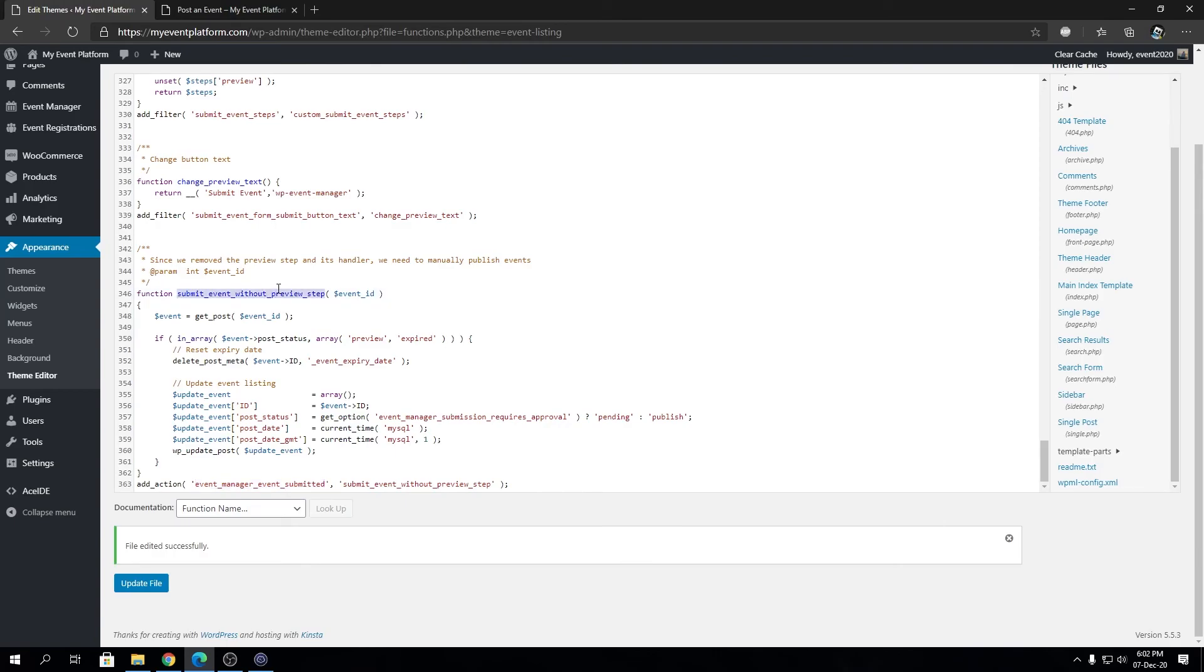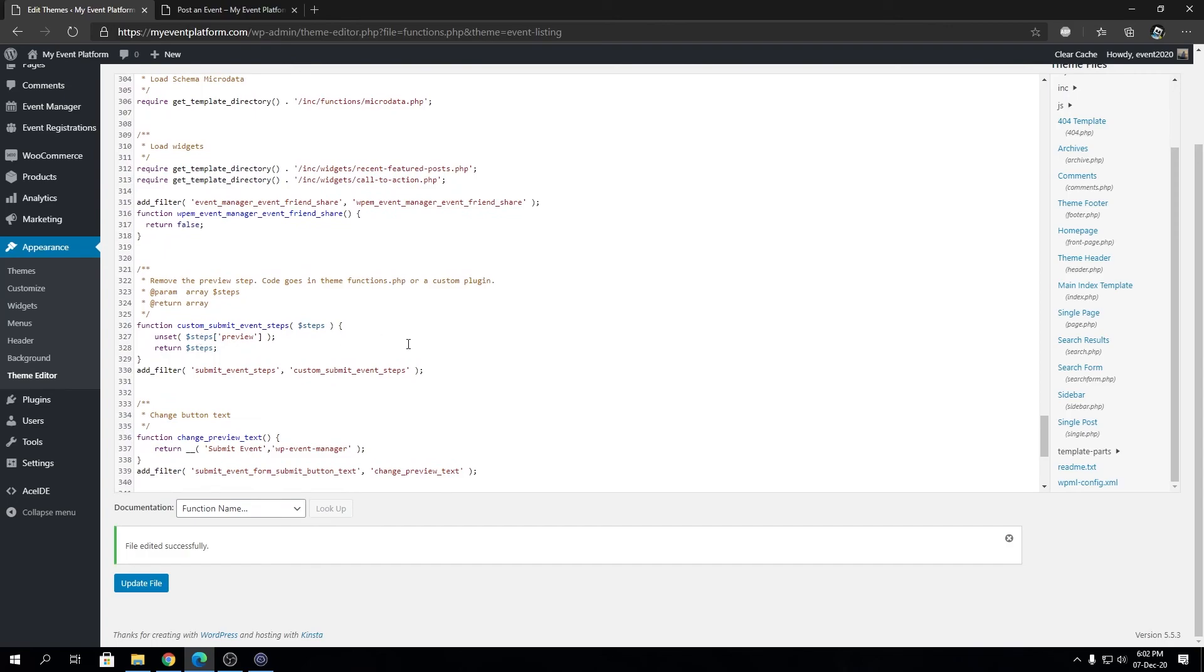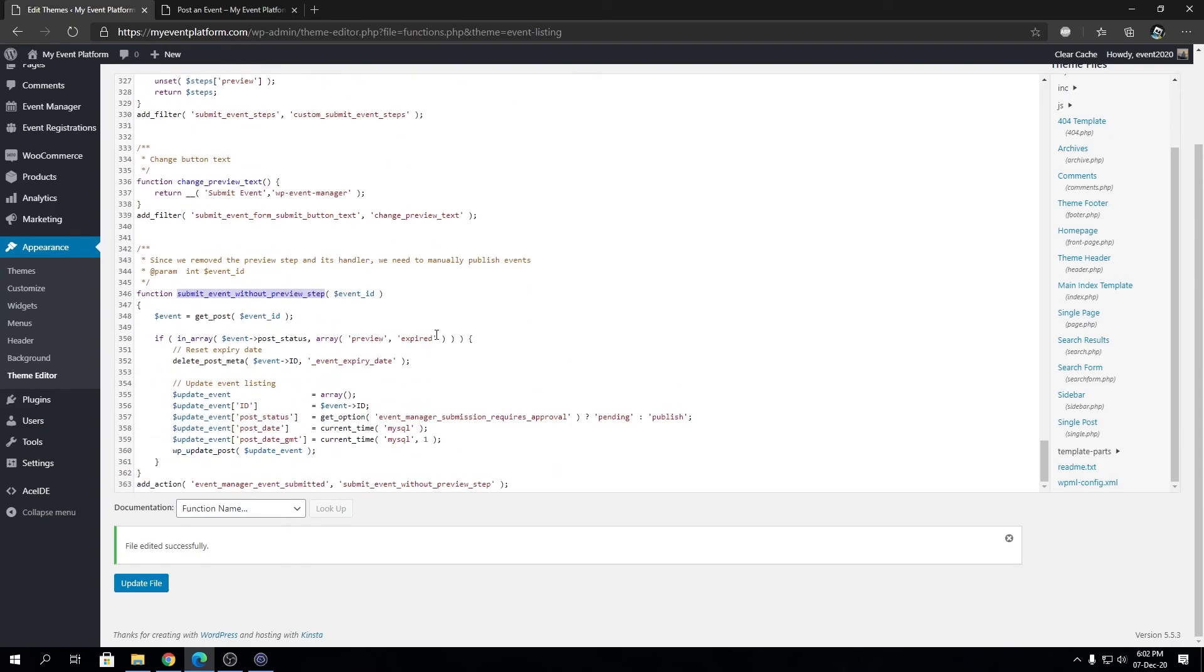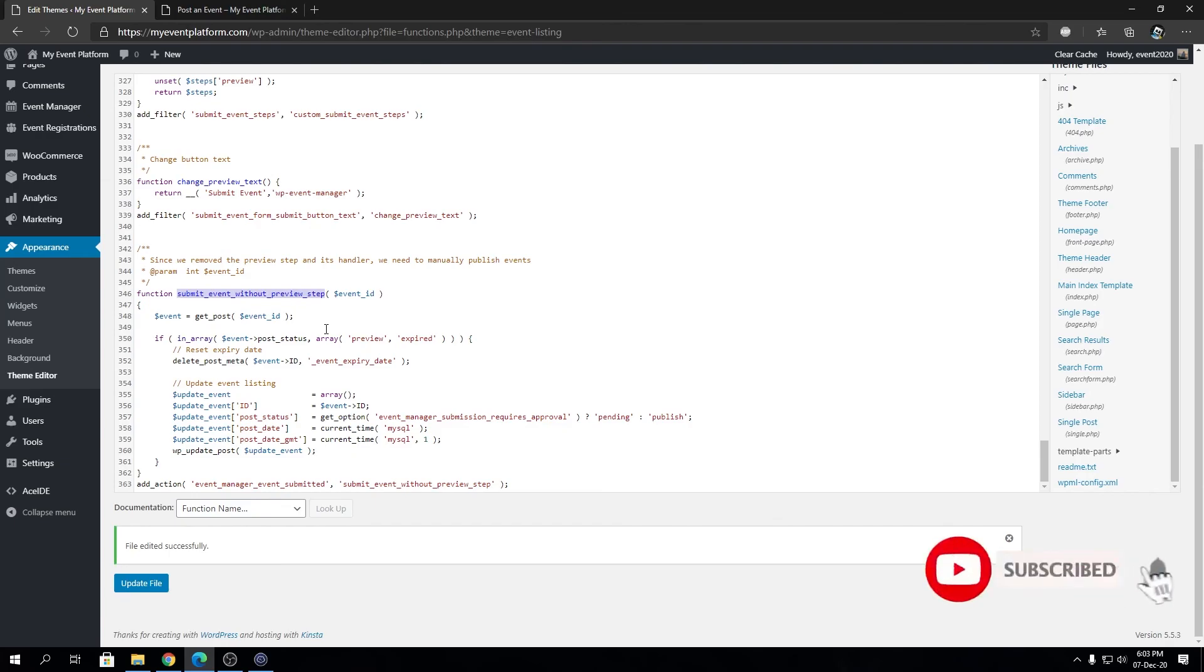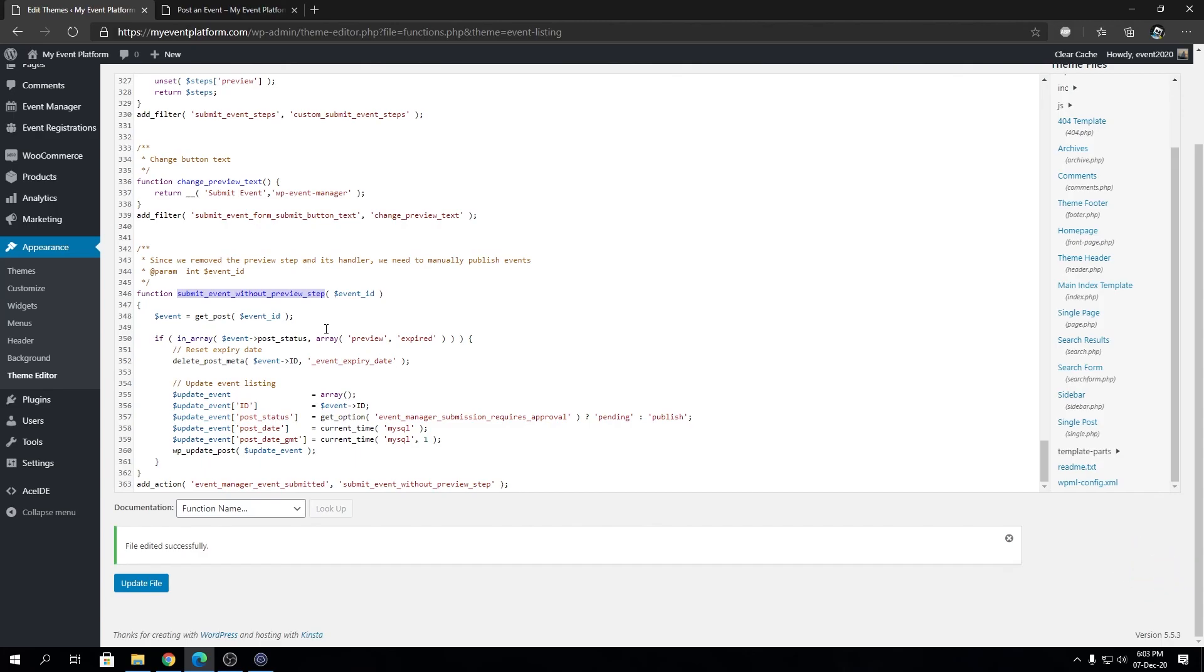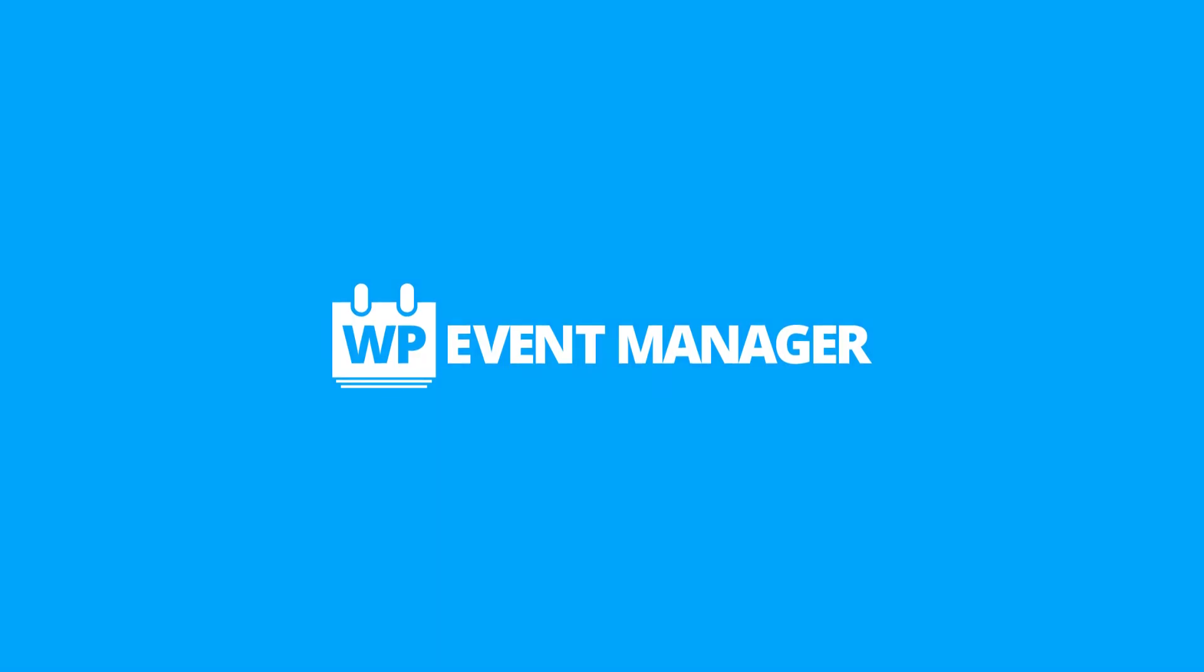You do not need to worry about the code explanation. All you have to do is copy the code, paste it on your theme's functions.php (if it's a child theme, more good), update the file, and call it a day. Make sure you do not make any mistakes when copy-pasting the code. If you have any questions or fail to understand anything in this video, let us know in the comments. We will help you out. Until next time, I'm saying goodbye. Thank you for watching, and I'll catch you in the next one.